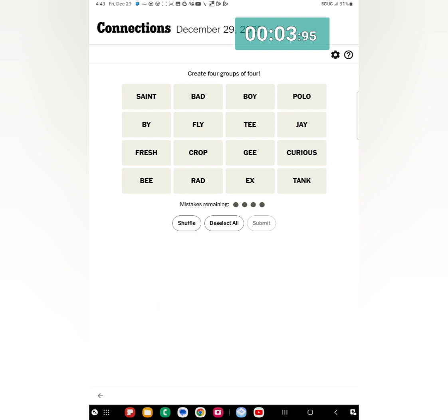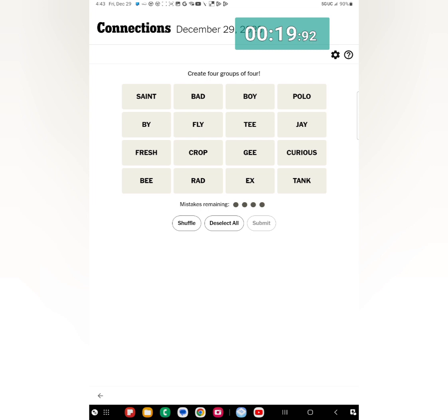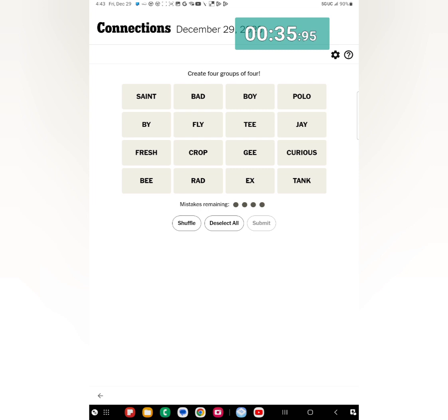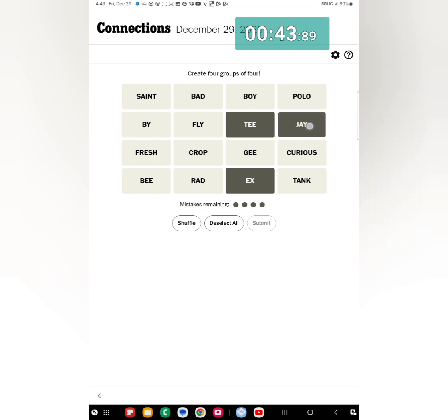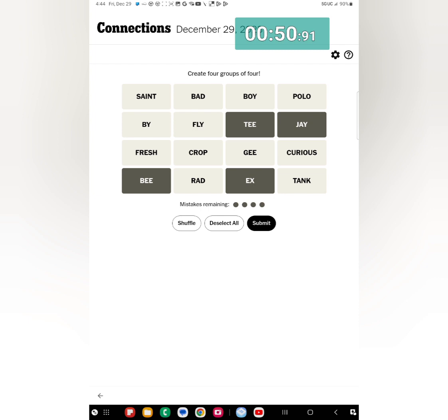And I've got Saint, Bad, Boy, Polo, Buy, Fly, T, J, Fresh, Crop, G, Curious, B, Rad, X, and Tank. And I'm thinking, oh, I'm thinking, what's the category that the puzzle maker always does where the words also like X for the letter X, T for the letter T.